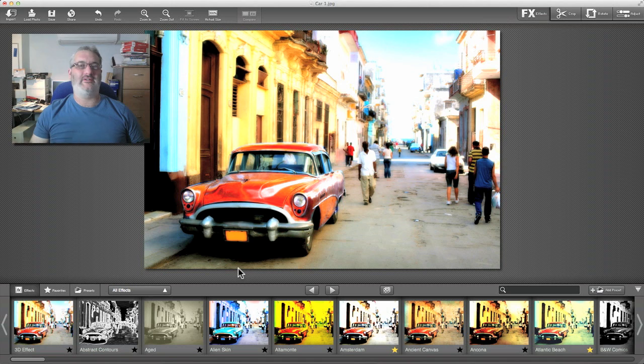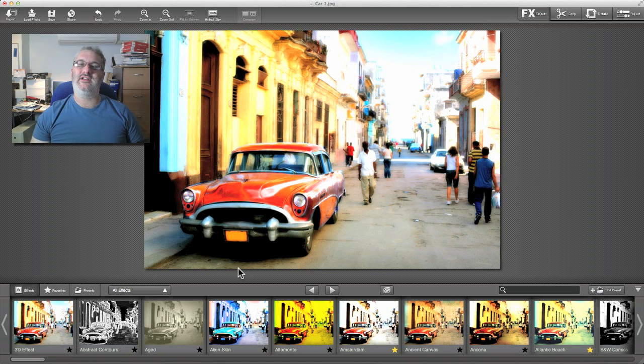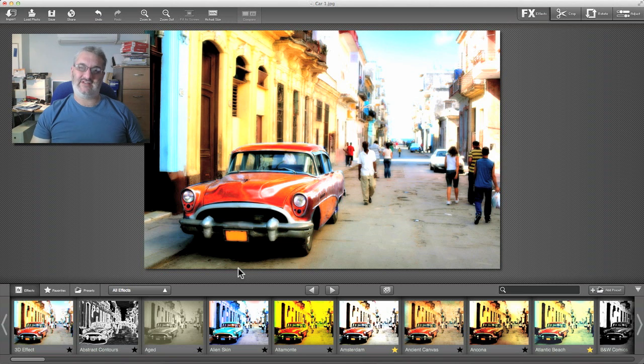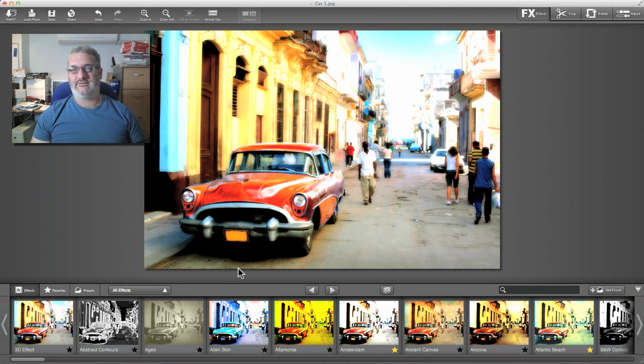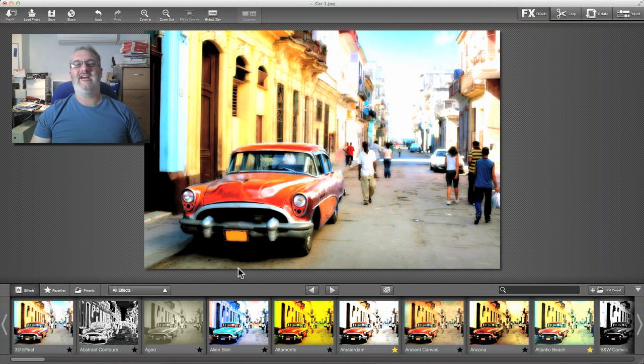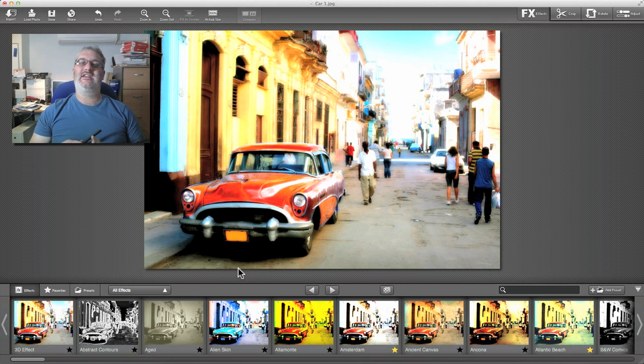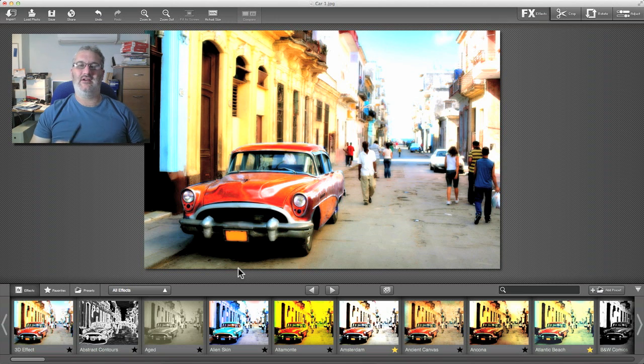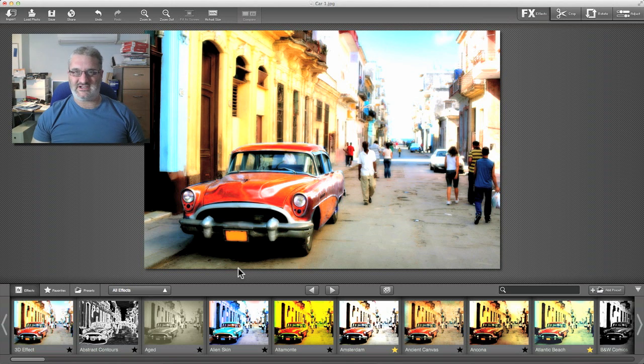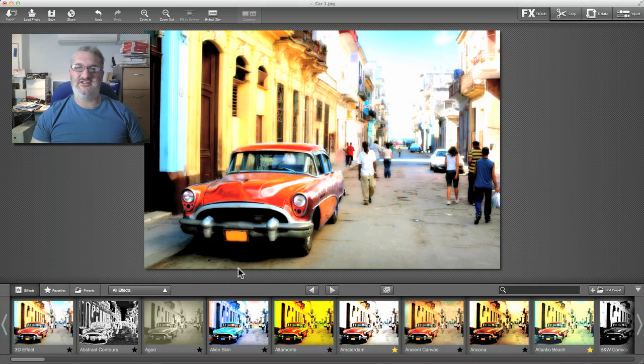Remember, FX Photo Studio is available for the Mac, iPad, and iPhone. They're all incredibly easy to use, they give wonderful results, and they're loads of fun exploring all the possibilities. You're going to love it. Check it out, and I'll see you in the next tutorial.